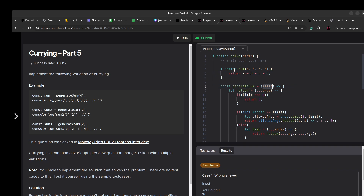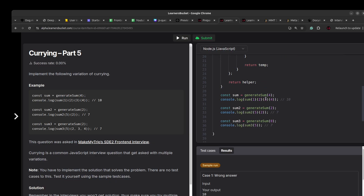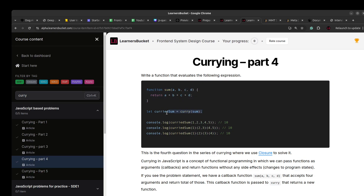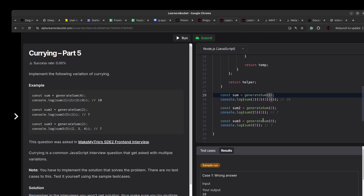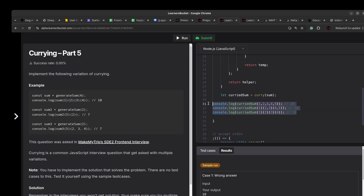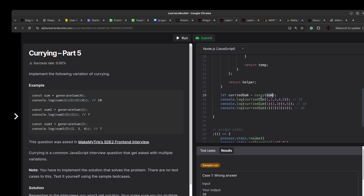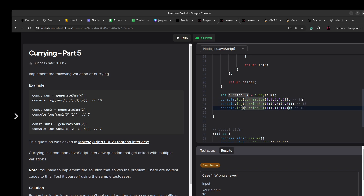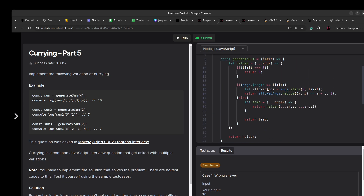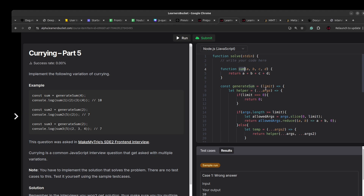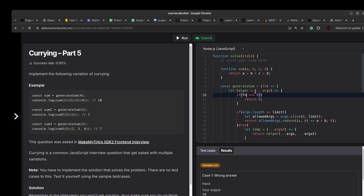Rather than accepting a limit, the generateSum function now accepts a sum function as an argument. From the example, this becomes curriedSum. If you change it to product it becomes curriedProduct. The function is passed as argument, it returns the inner function, and once it has collected the required number of arguments, it calls the callback. You determine the limit using function.length — the dot-length property on a function returns the count of arguments it accepts.